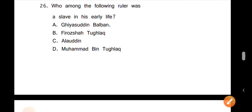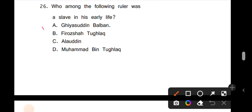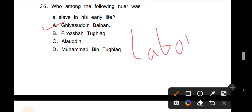Question number 26. Who among the following rulers was a slave in his early life? The term slave means labor. In earlier times, landowners kept children as slave laborers. If a slave continued to do small work, the cycle of slavery was maintained. Among the following rulers, Balban was a slave in his early period. Balban belonged to the slave dynasty.